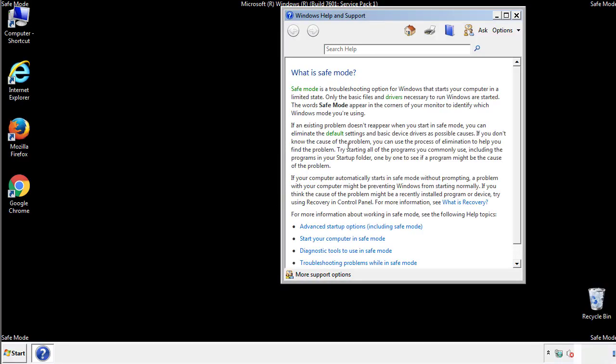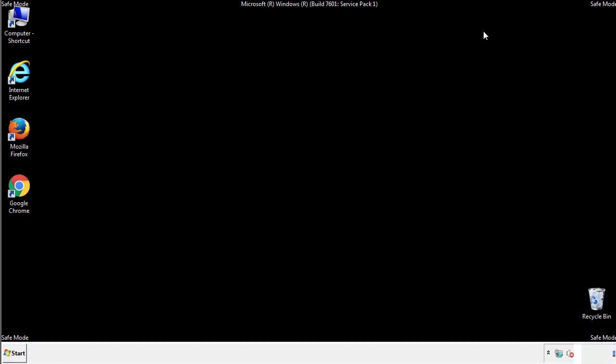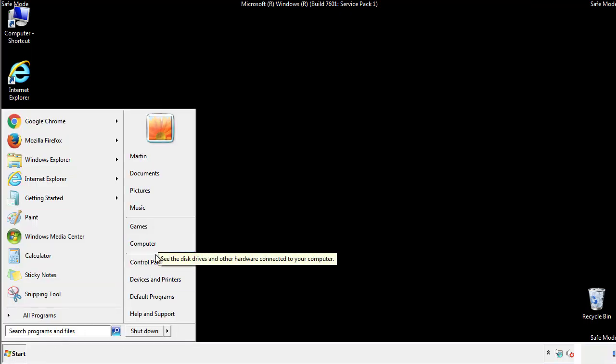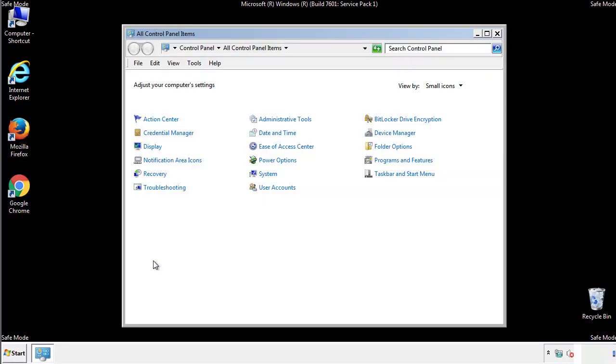Before we get started, we want to make sure that all the files and folders are visible. From the control panel, click folder options.